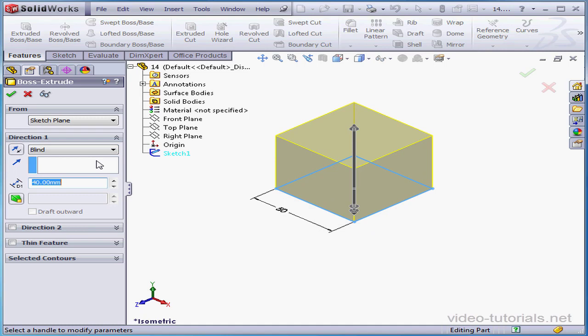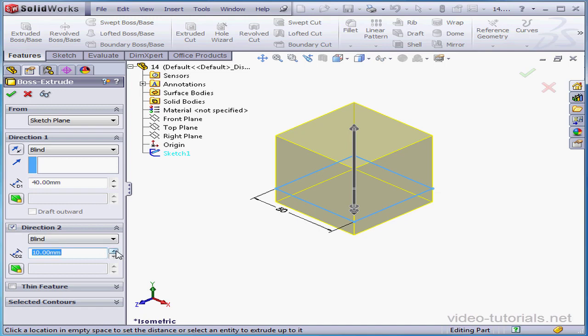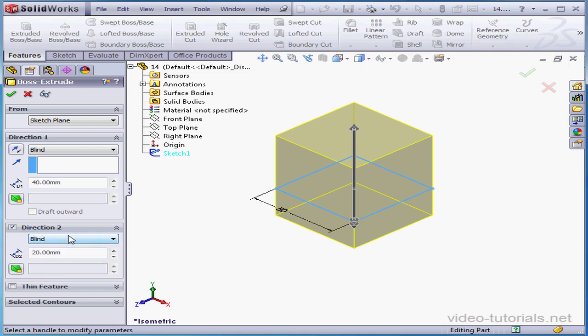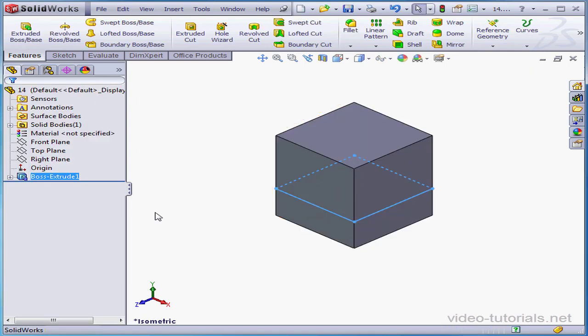I can extrude different values in different directions. Let's say 40mm in Direction 1 and 20mm in Direction 2. We activate the Direction 2 control area by checking here. Let's accept our work.